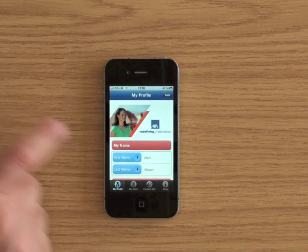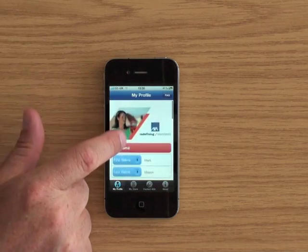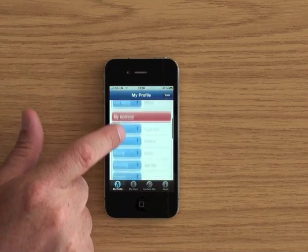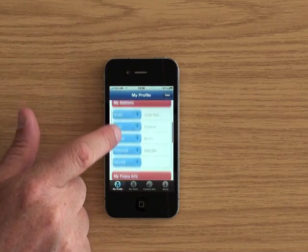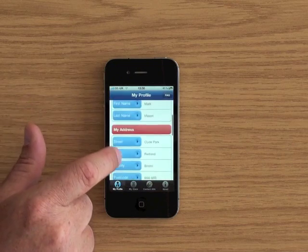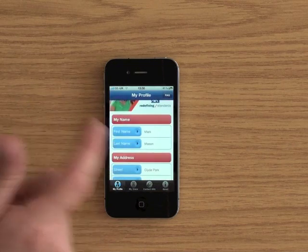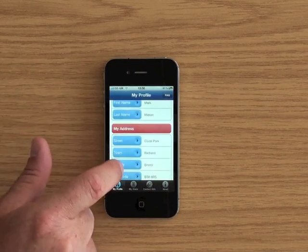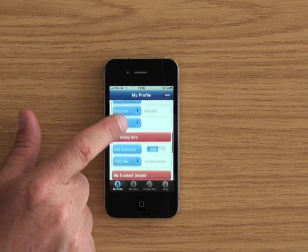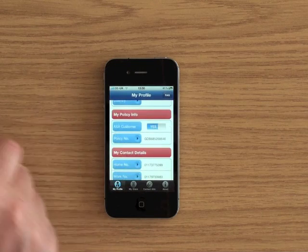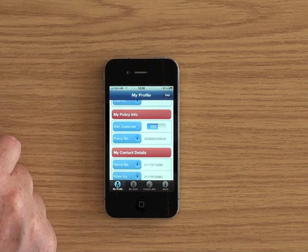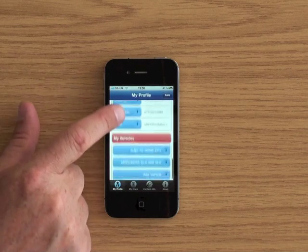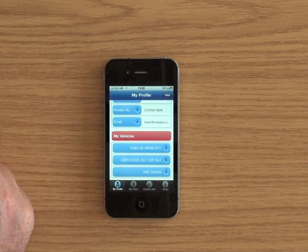Basically what the app does is if you've got a car policy with AXA, you can actually make a claim if you have a car crash through it. So first of all what you do is put in your details, your home address and your AXA policy number as well. Add your phone numbers and you can add in your vehicles.